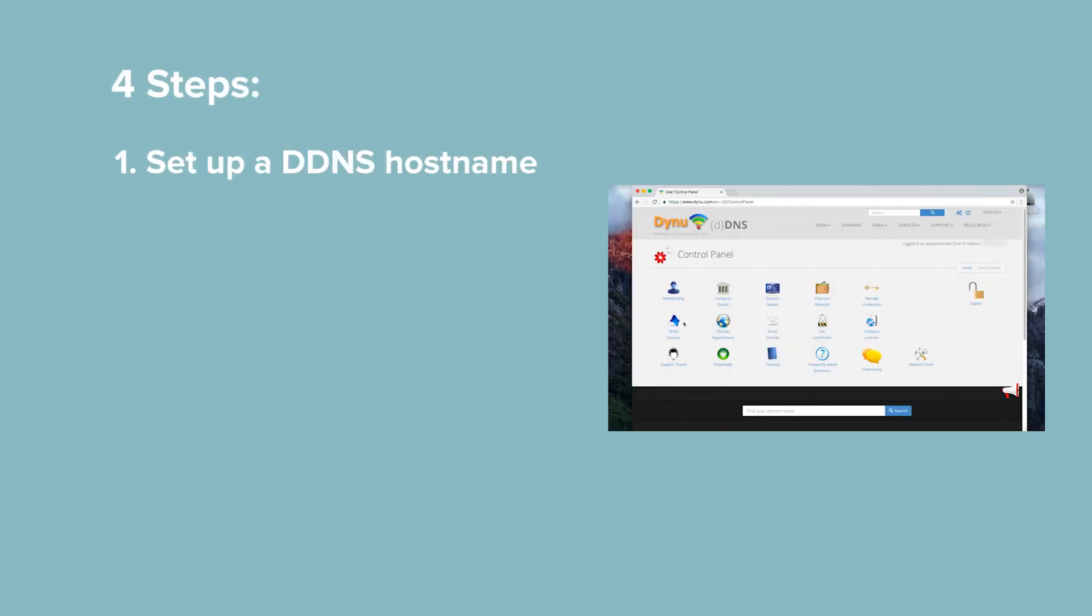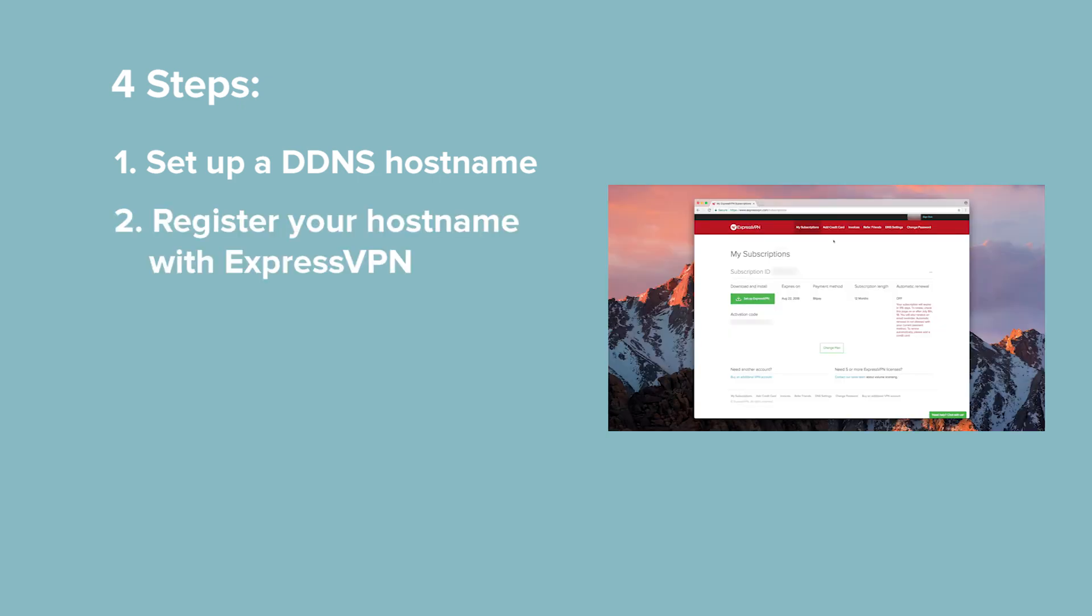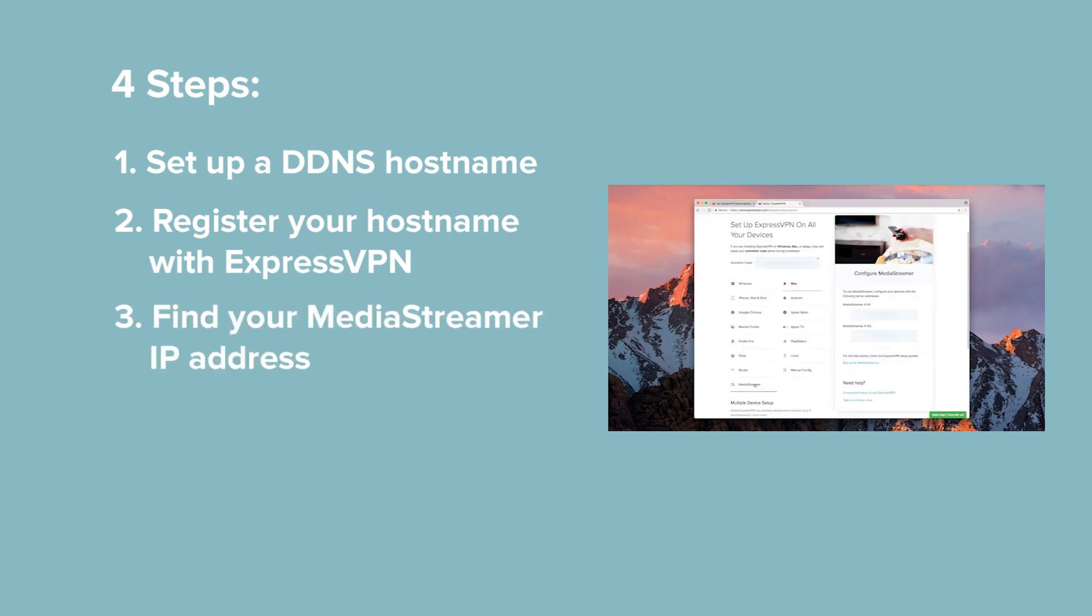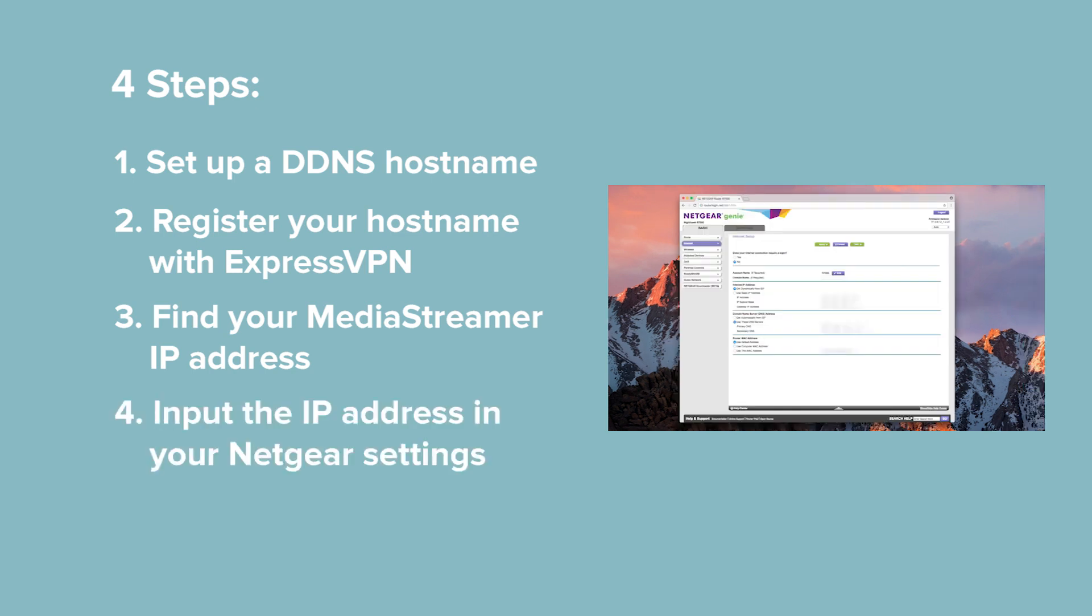First, you'll set up a DDNS hostname through a third-party service. Second, you'll register the hostname with ExpressVPN. Third, you'll look up your MediaStreamer IP address on the ExpressVPN website. Fourth, you'll input the IP address in your Netgear's DNS settings.